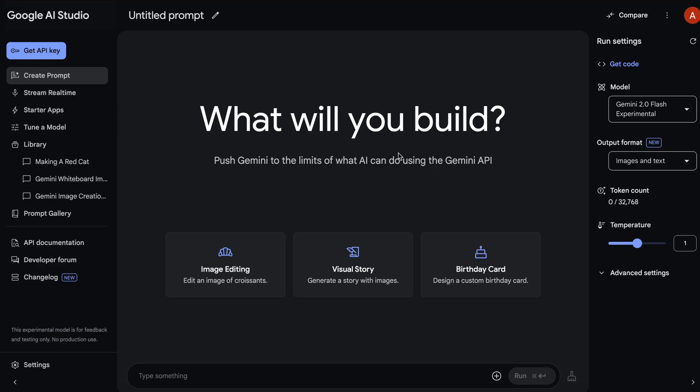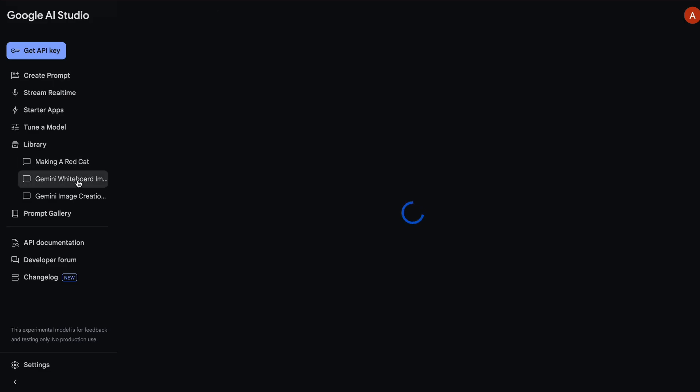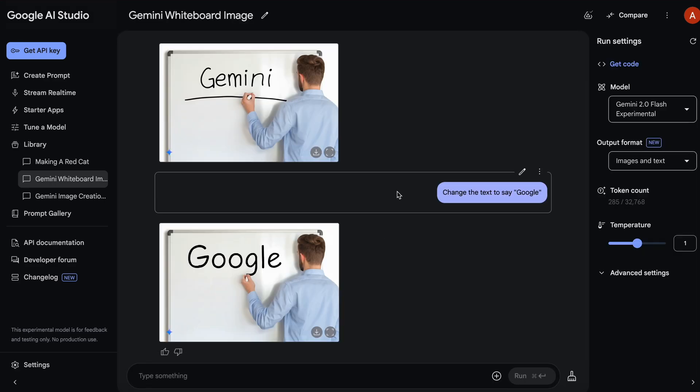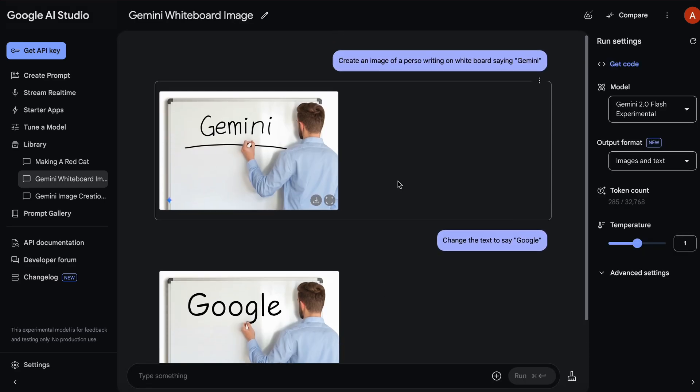Now, just send the prompt for what you want to generate, and it will generate it. Then the best part is that you can ask it to change something in it, and it just edits the specific part instead of regenerating the whole thing.